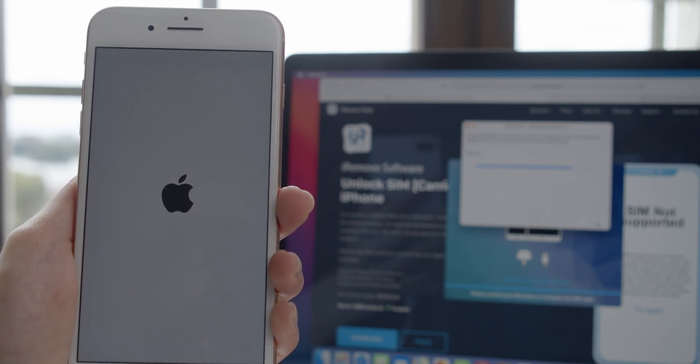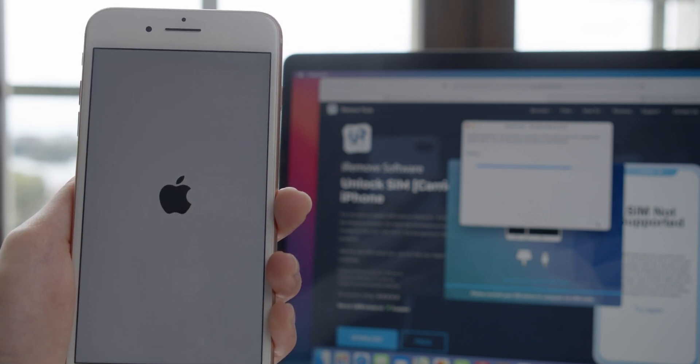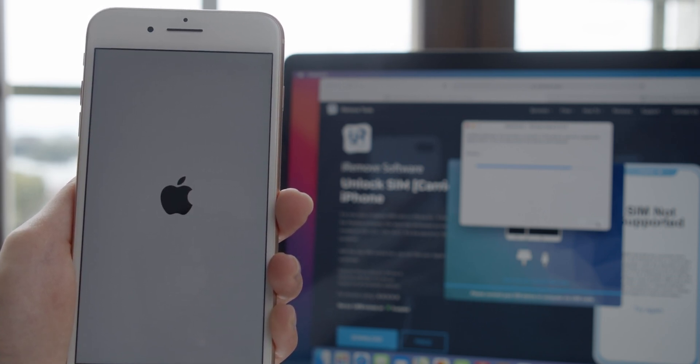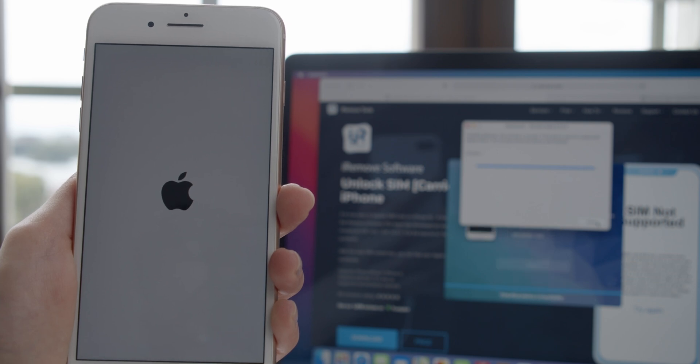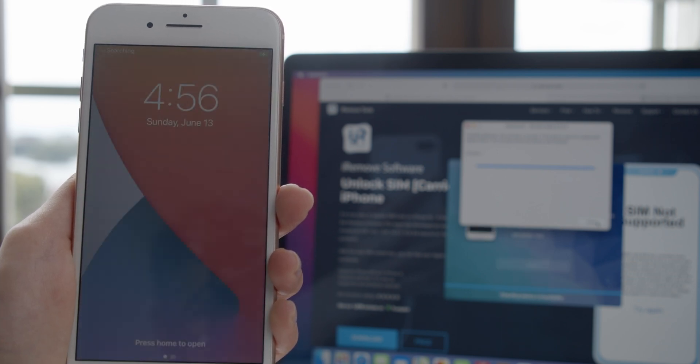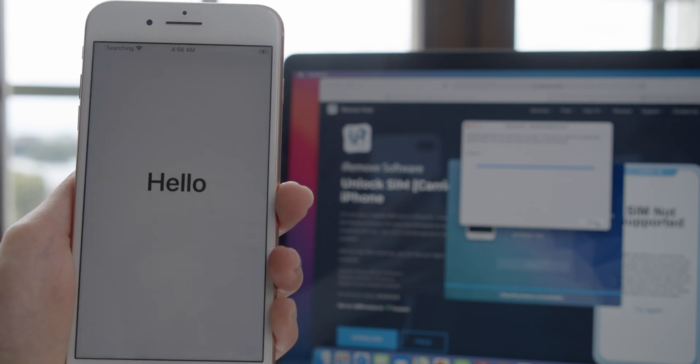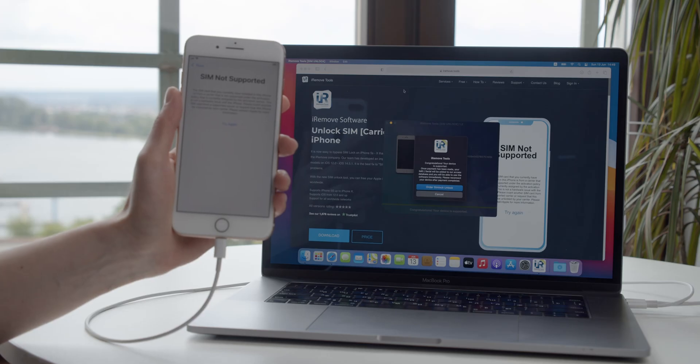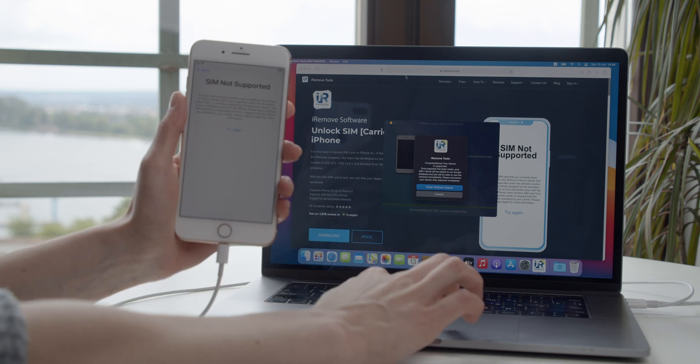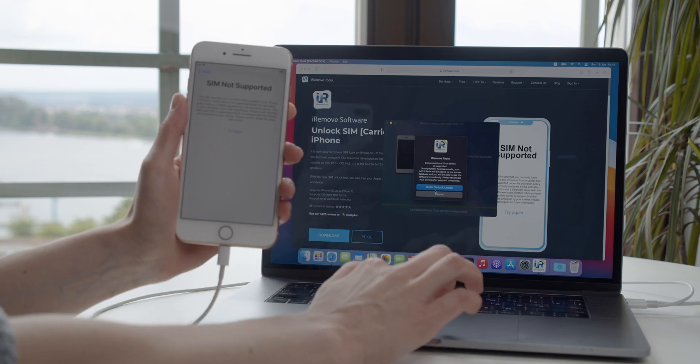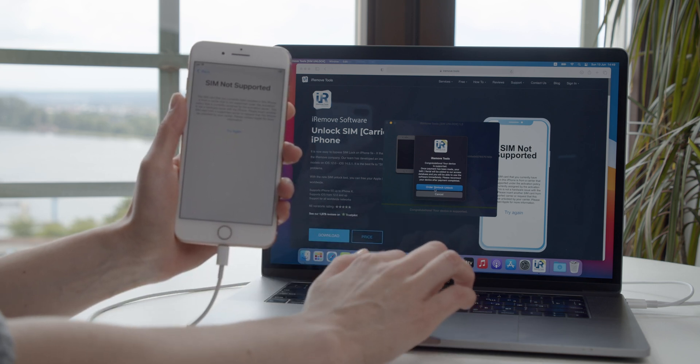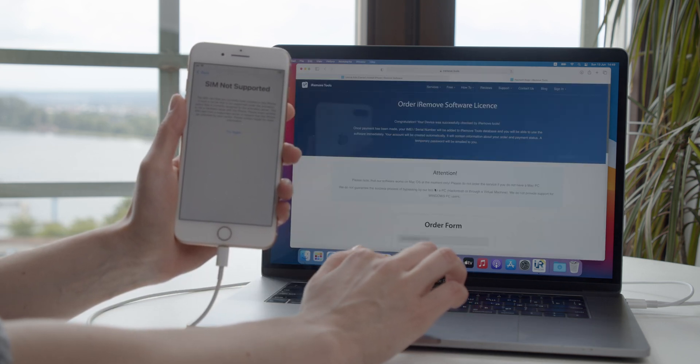Wait till you see All Done, Congratulations, and press Done to proceed. After jailbreak, the iRemove SIM unlock tool recognizes your jailbroken iPhone and checks if it's compatible with the service.